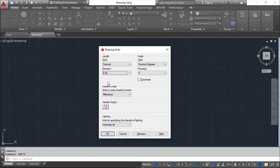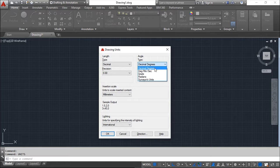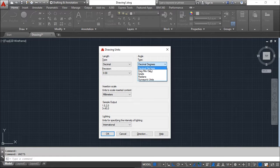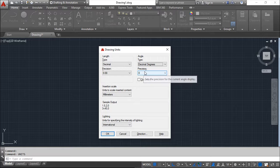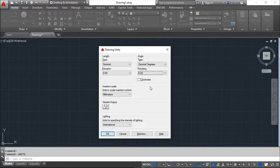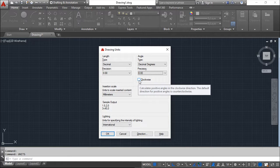In the same way, you can choose the type of units for angular dimensions. You have several choices: decimal degrees, degrees-minutes-seconds, grads, radians, and surveyor units. I will choose decimal degrees, and similarly you can choose the precision — the number of decimal places — for angles as well.